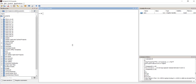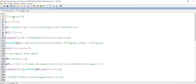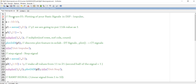For program one, we are going to see how we can plot basic signals in Scilab. We are going to use impulse, step, ramp, exponential, and sinusoidal signals, and we are going to see how to plot these five basic signals using a Scilab program.